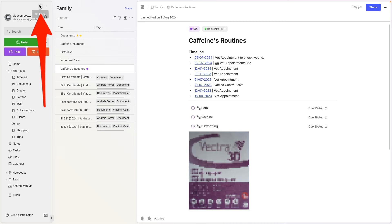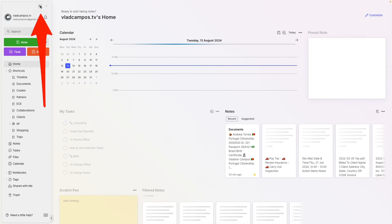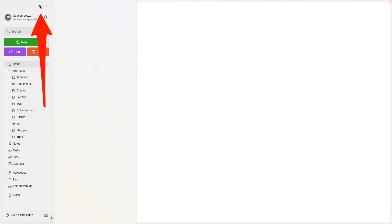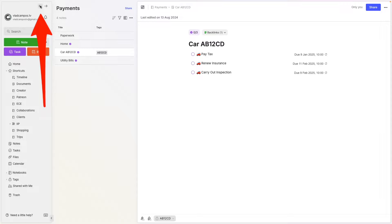Here's a tip: you can go back using the arrows here, as if you were surfing online.